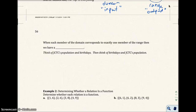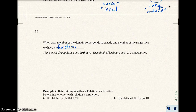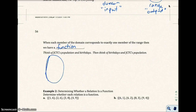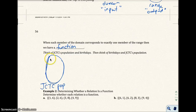When each member of the domain corresponds to exactly one member of the range, then we have a function. That's what this whole chapter is going to be covering. So let's look at our school population at JCTC and talk about birthdays. On the left-hand side we have JCTC's population — we have everybody in our class, the teacher, the faculty and staff, and so on.